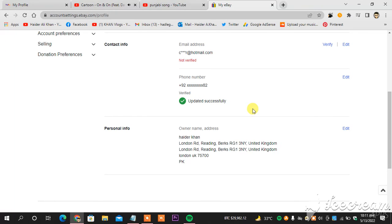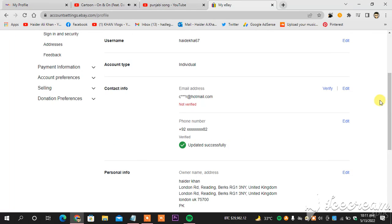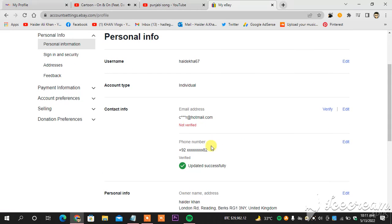If you have any questions regarding anything related to eBay, do let me know in the comment section below. Thank you so much for watching. And now I will head towards making another video of how to verify your email on eBay.